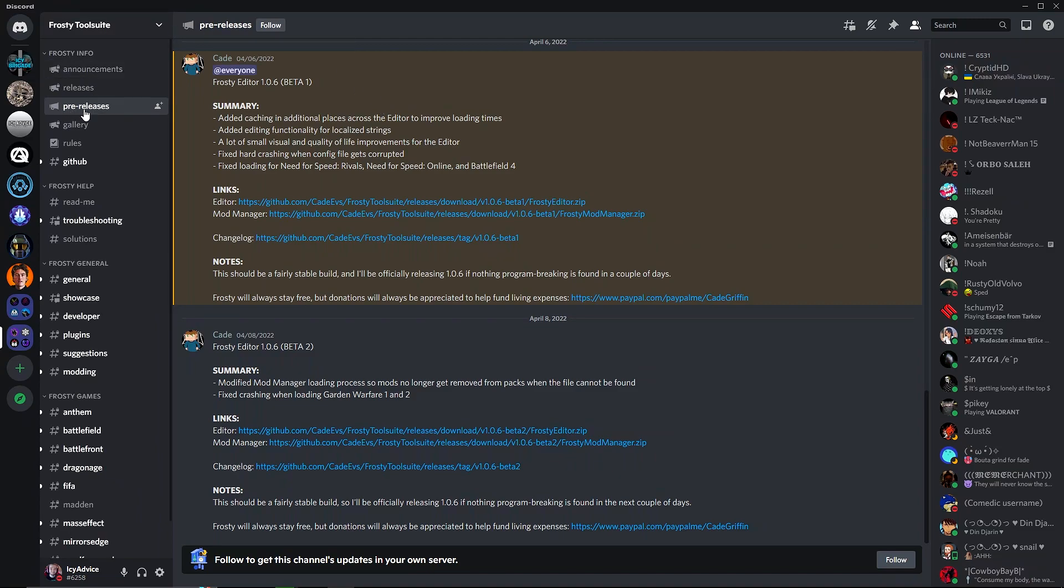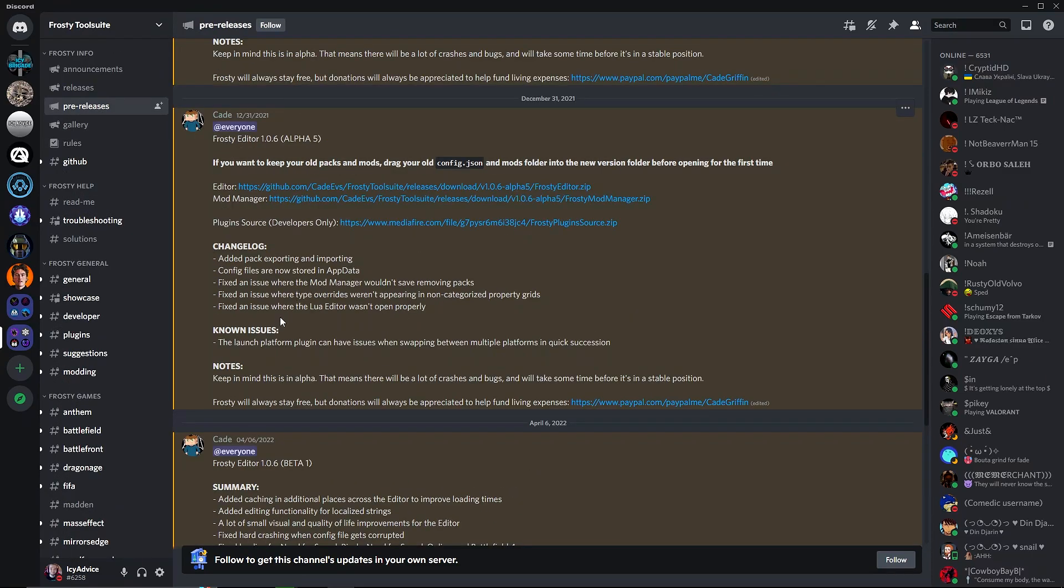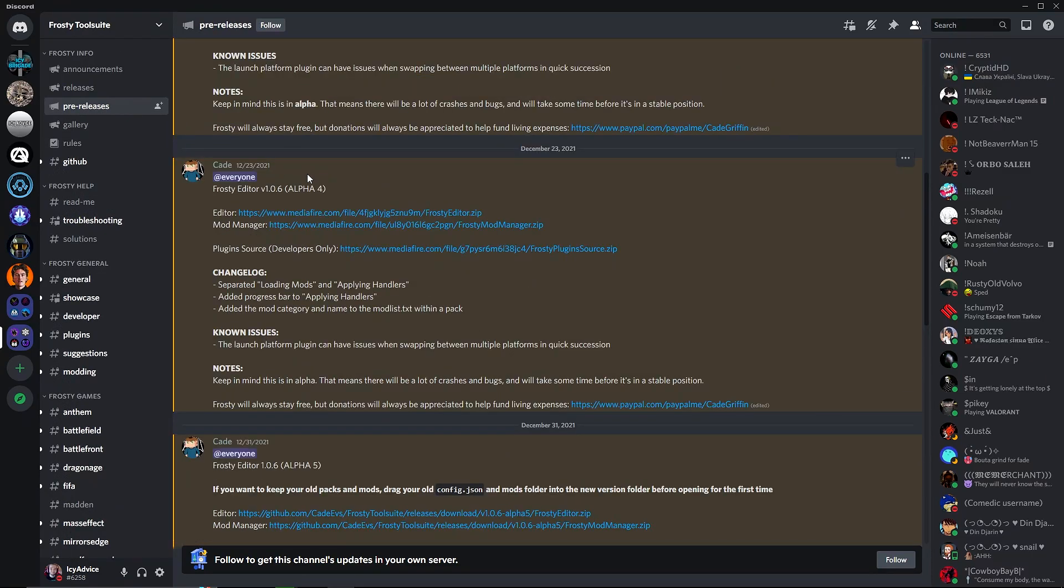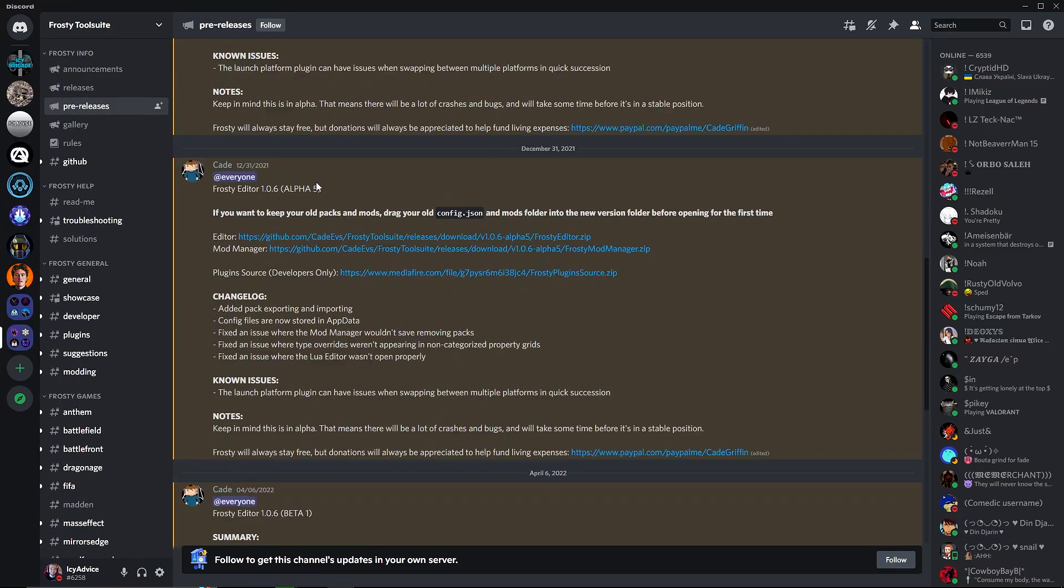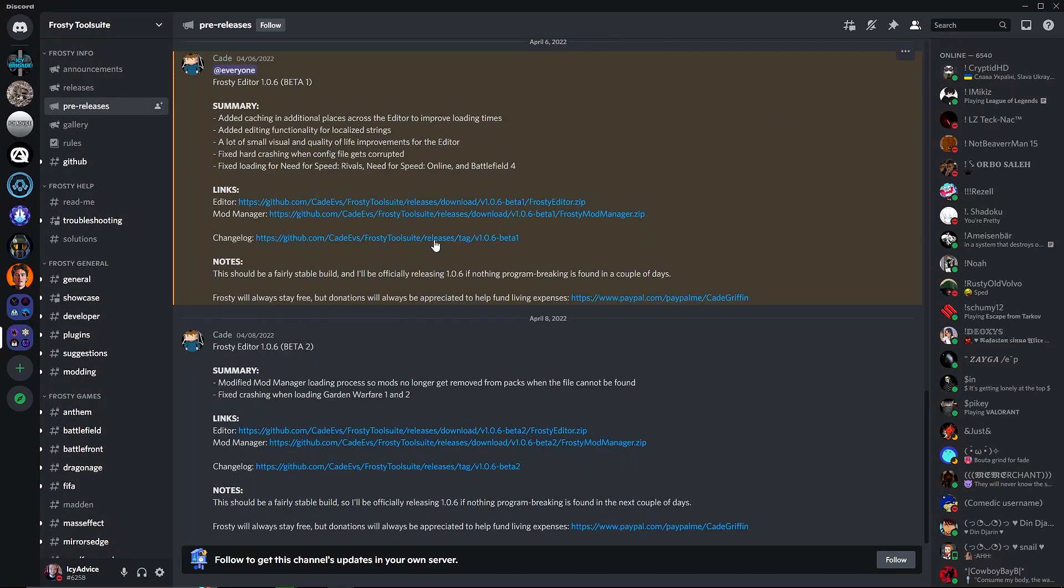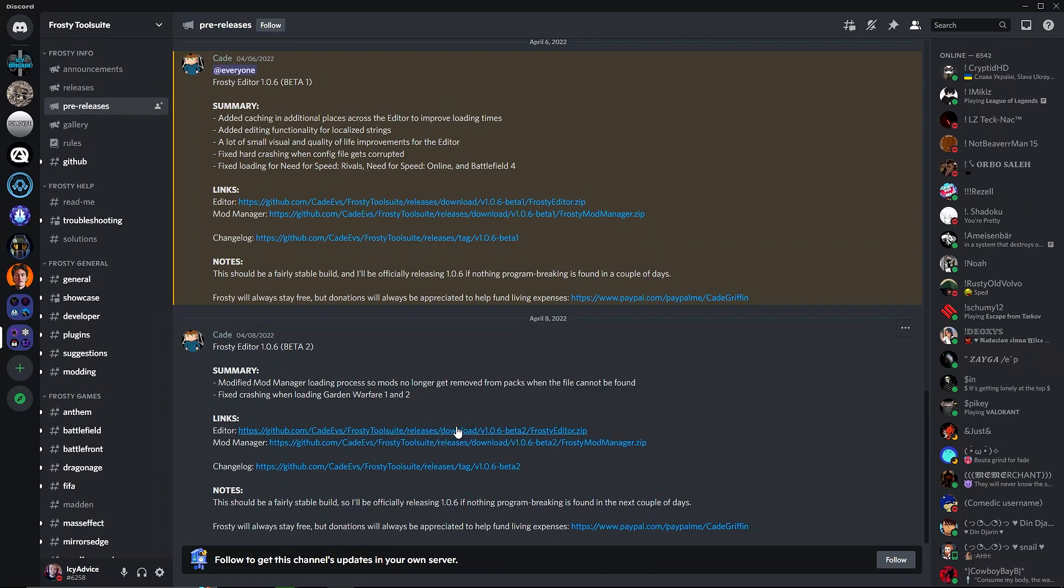Once you join the Discord server, go to pre-releases here in the top Frosty info section, and you will see a bunch of stuff from Cade. This is the main guy for Frosty Mod Manager. There are links here for the mod manager.